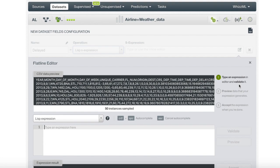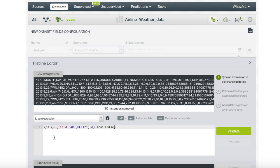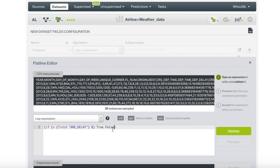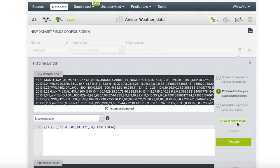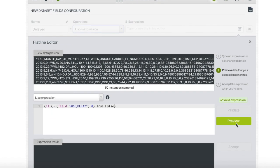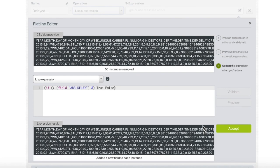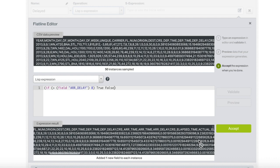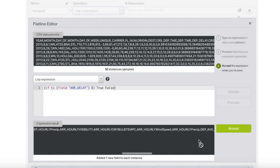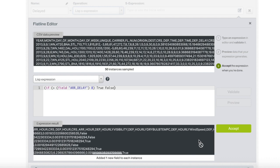We can now write our function. The function reads, if the field airline delay is greater than eight minutes, then the flight will be labeled true and considered delayed. If not, then the flight will not be considered delayed and labeled as false. Once we have finished writing our expression, we will click validate, then click the preview and give it a quick check. And finally, we will accept our new target field.